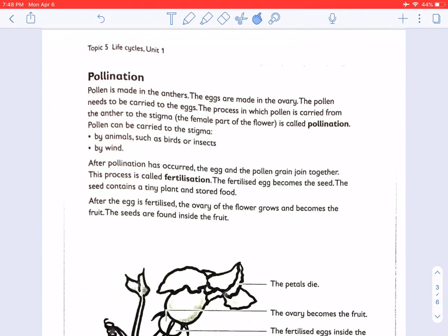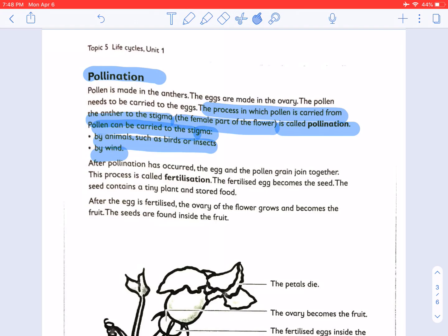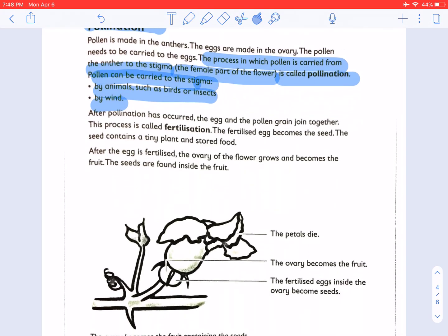Now let's go to pollination. What is pollination? Pollination is the process where pollen is carried from the anther to the stigma, the female part of the flower. Pollen can be carried to the stigma in two ways: by animals such as birds or insects, or by wind. After pollination has occurred, the egg and pollen grain join together — this process is called fertilization.